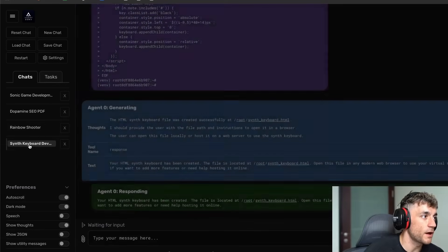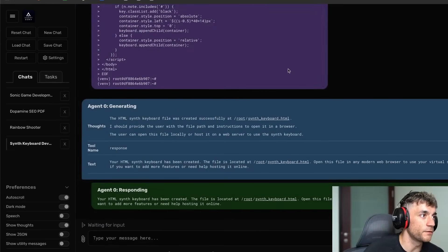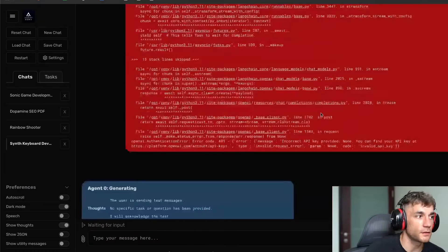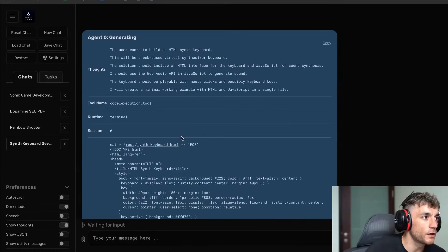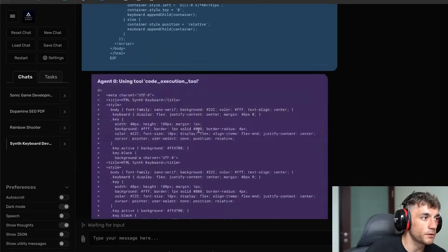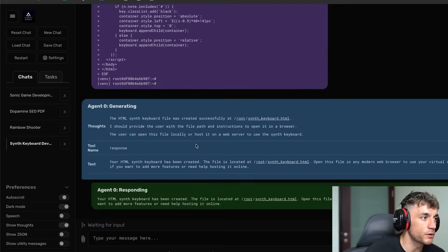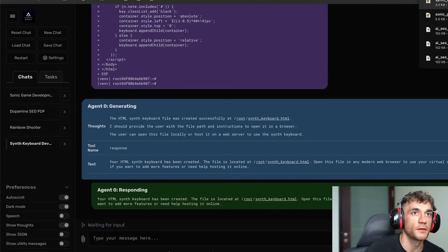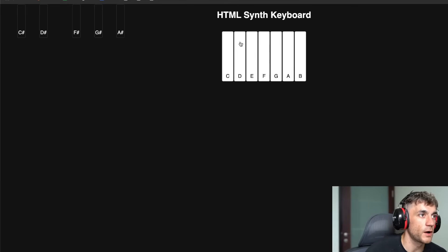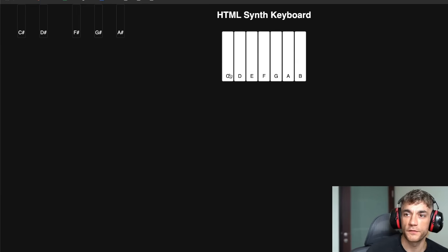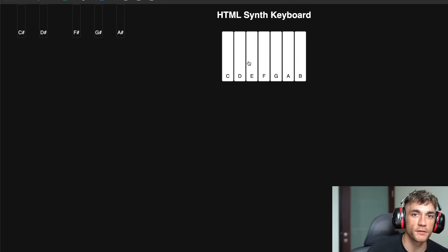You can also see the history right here — for example, the synth keyboard. We said 'build a synth keyboard,' it went off, started responding. It's very quick when it responds, and then it says 'here's your keyboard.' Boom — let's open this up. You've got the black notes and the white notes, and then you can play it. Beautiful, making beautiful music.